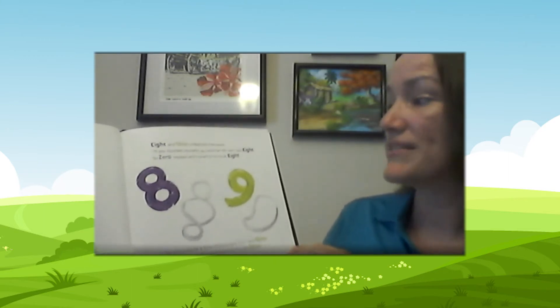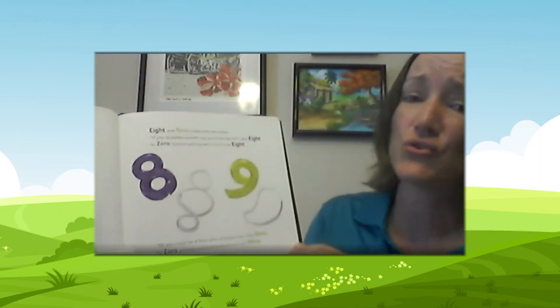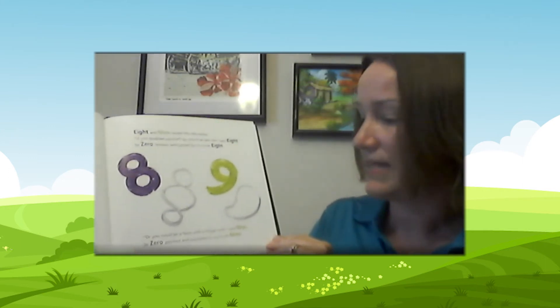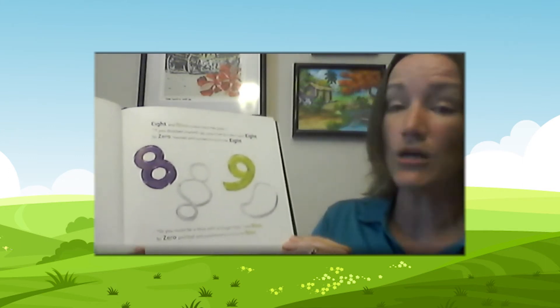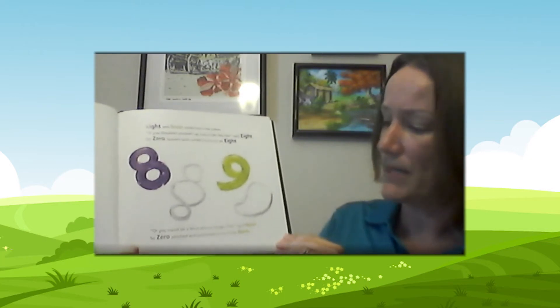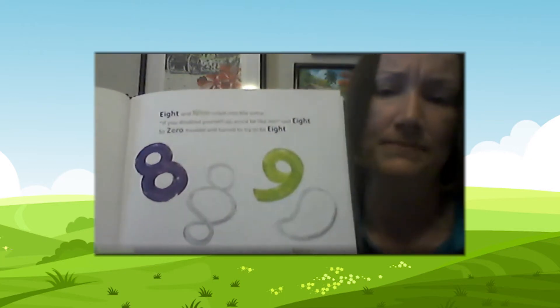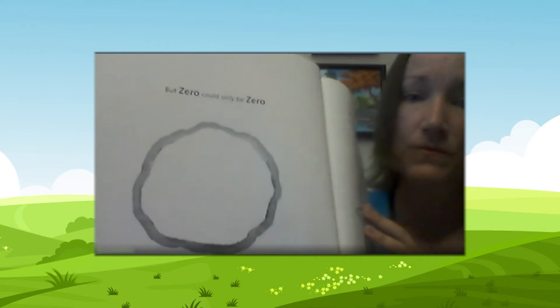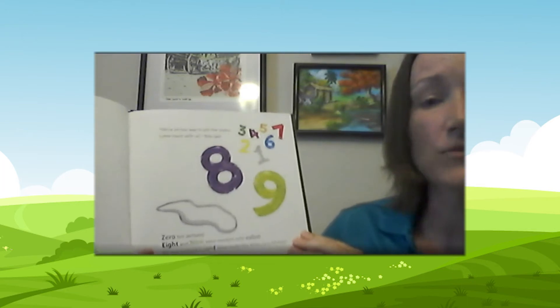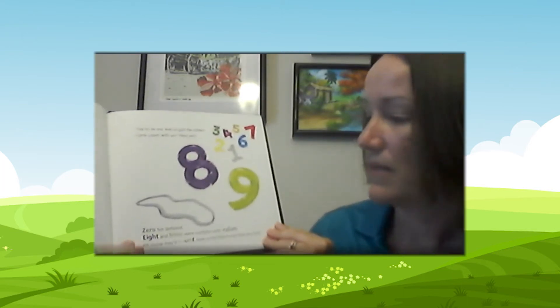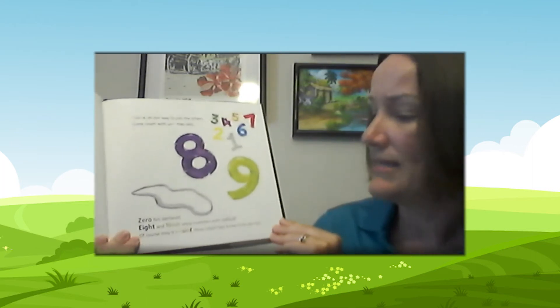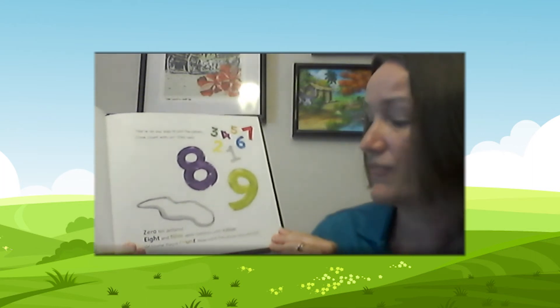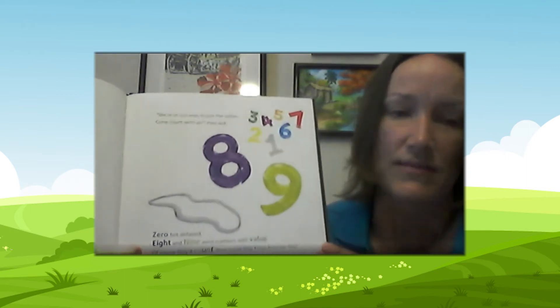Eight and nine rolled into the scene. If you doubled yourself up, you'd be like me, said eight. So zero twisted and turned to try to be eight. Or you could be a nine with a longer line, said nine. So zero pinched and puckered to try to be nine. But zero could only be zero. We're on our way to join the others. Come count with us. Zero felt deflated. Eight and nine were numbers with value. Of course they'd count. How could they know how she felt?